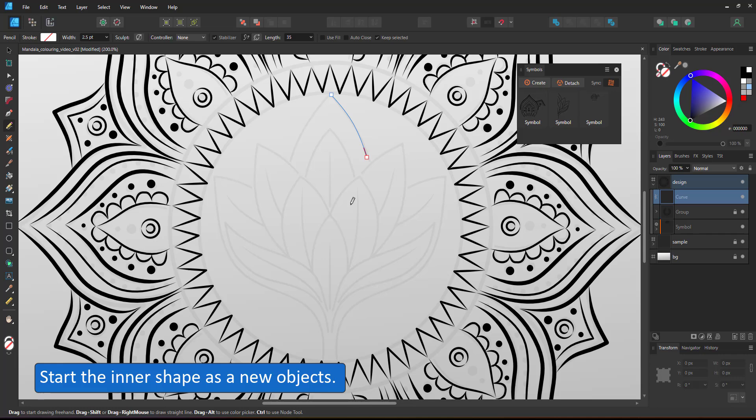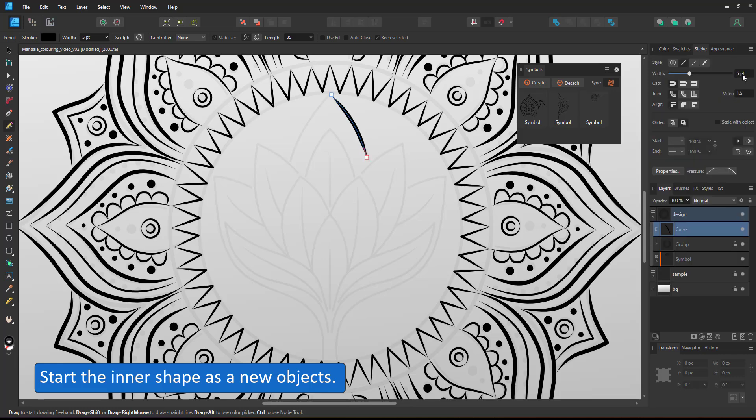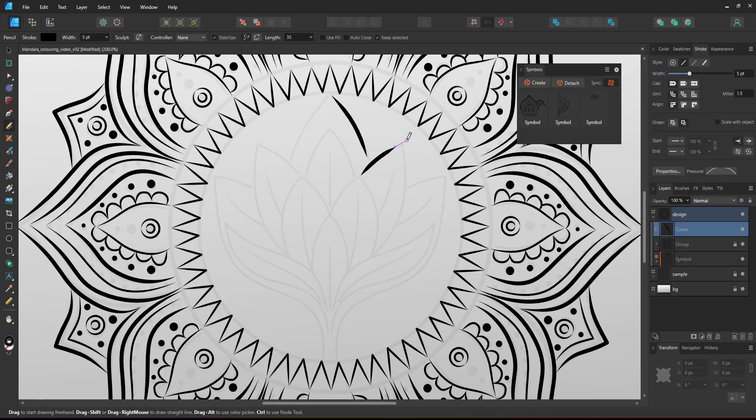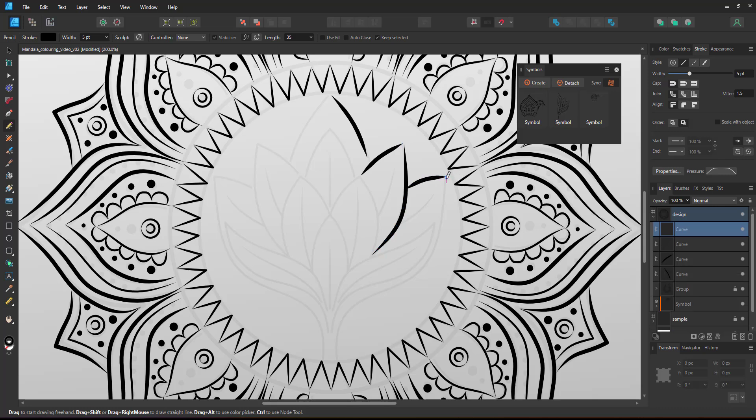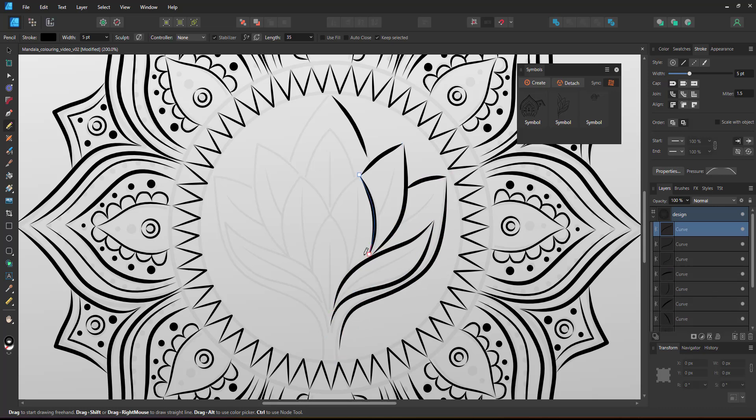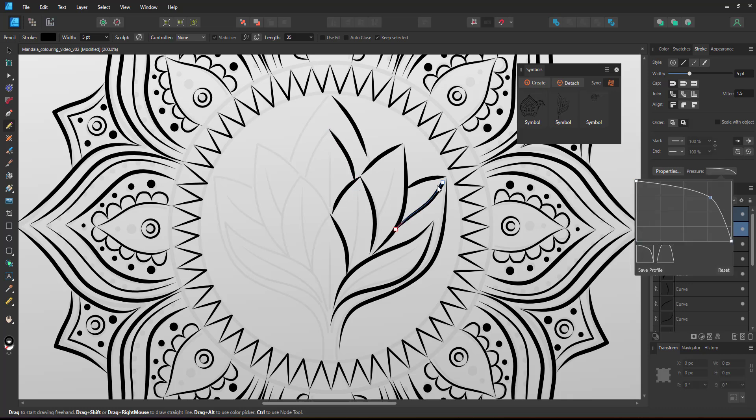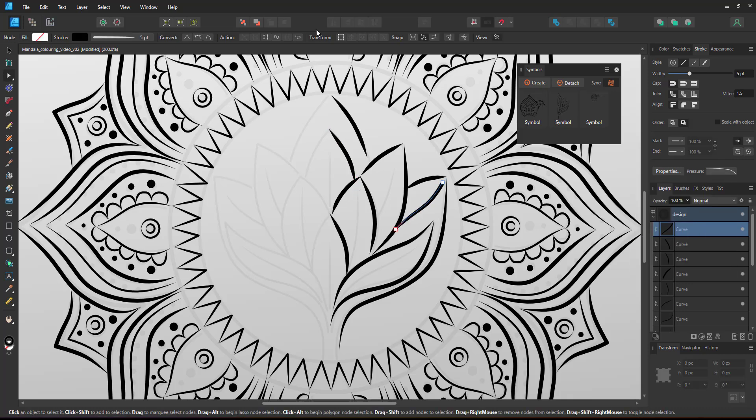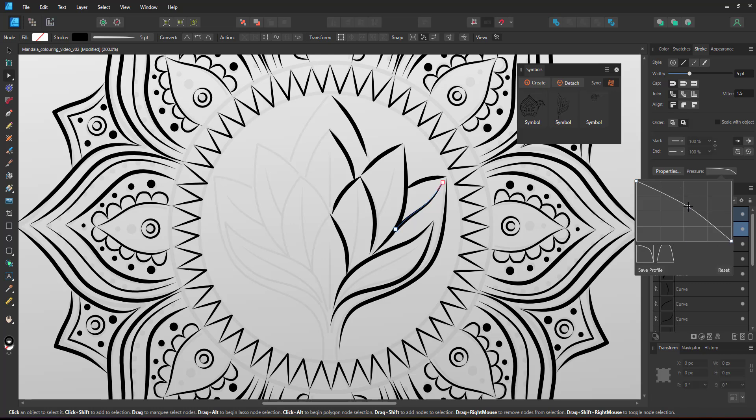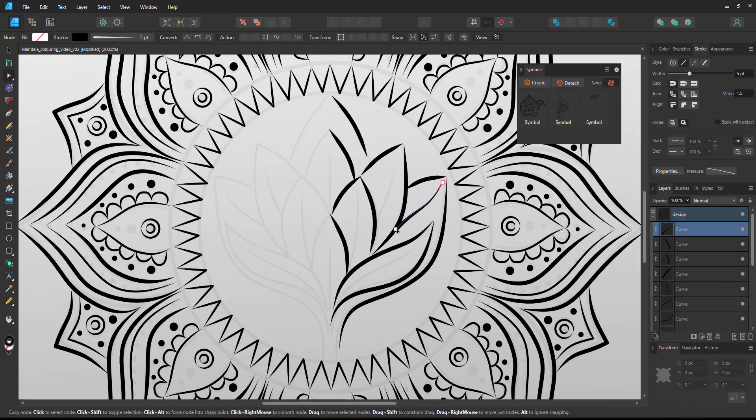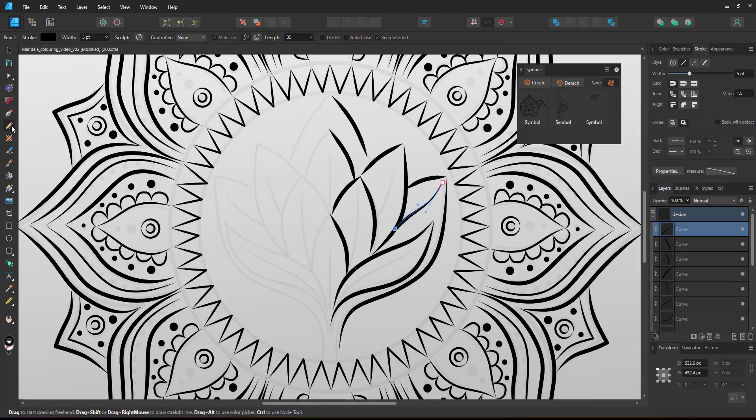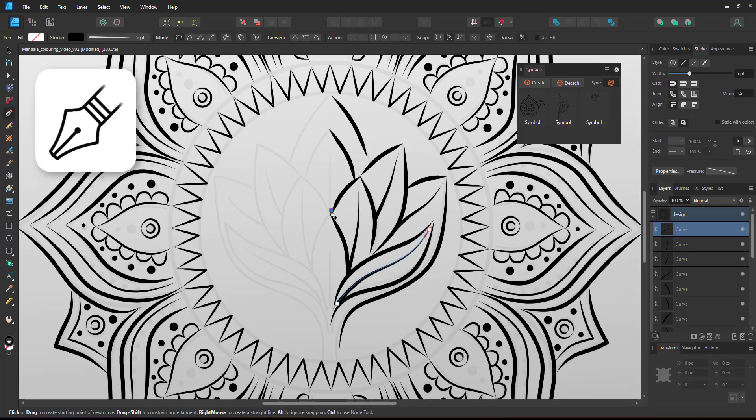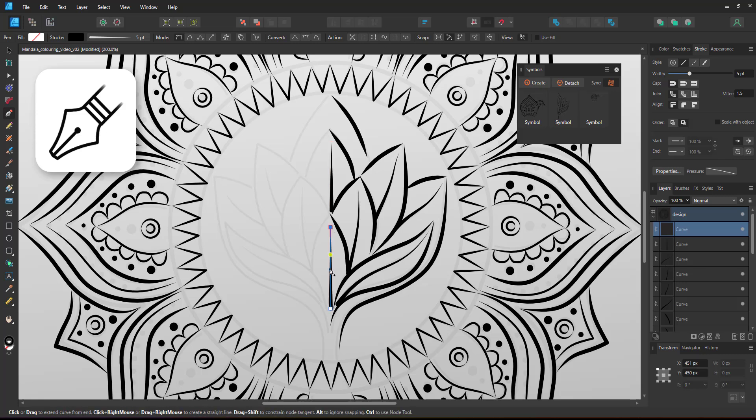For the flower pattern in the center I used the same approach. I draw one half, make it a symbol and duplicate and mirror that symbol. I adjust the pressure curve to taper to just one end. Affinity Designer will use that setting for my next strokes.